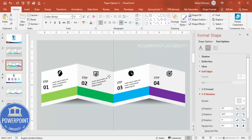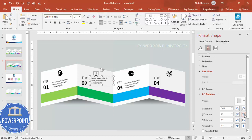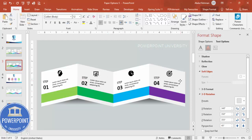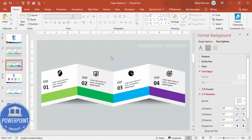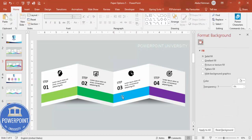Duplicate the detail text box with Ctrl+D and place it on the remaining panels. For panels that slope differently, change the 3D rotation preset and adjust the degree values — for instance, using 340 or 350 degrees — until the text looks natural on each angled panel. Our design is now complete, and you can also add animation effects if you like.